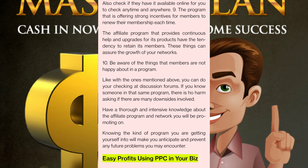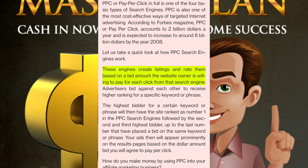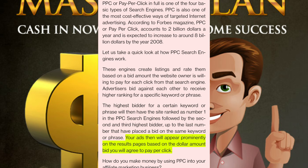Easy profits using PPC in your business: PPC, or pay-per-click, is one of the four basic types of search engines and one of the most cost-effective ways of targeted internet advertising. According to Forbes Magazine, PPC accounts for two billion dollars a year and is expected to increase to around eight billion dollars by 2008. These engines create listings and rate them based on a bid amount the website owner is willing to pay for each click. Advertisers bid against each other to receive higher ranking for a specific keyword or phrase. The highest bidder for a certain keyword will have the site ranked number one in the PPC search engines.